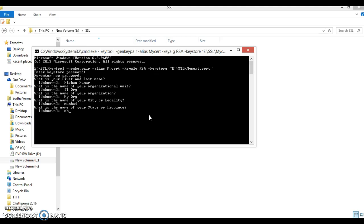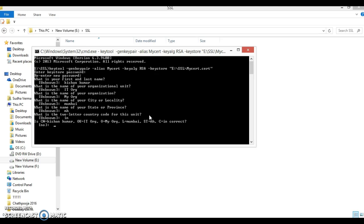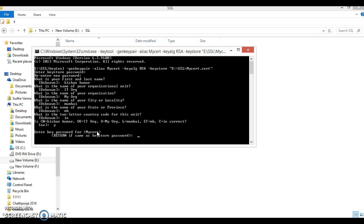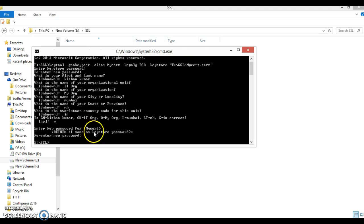Then 'What is the name of your state or province?' I say 'Maharashtra' or 'MH'. Then 'What is the two-letter country code for this unit?' I say 'IN'. The SSL certificate is then created with that information — certificate name as Kishan Kumar, organizational unit ITORG, organization MYORG, locality Mumbai, and so on. It asks you to confirm, so I say 'yes'. Then it asks 'Enter key password for mycert' — same password 'pass123' — and your SSL certificate is created.